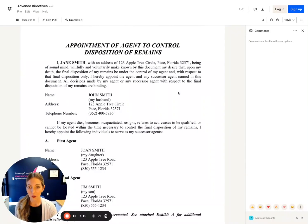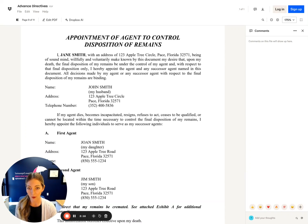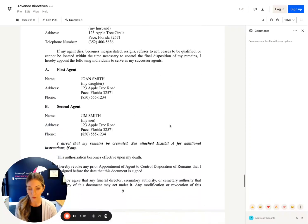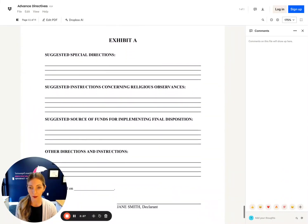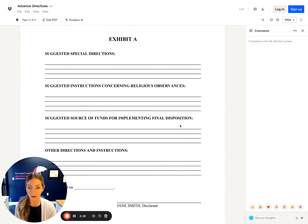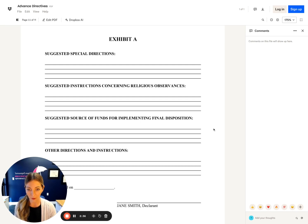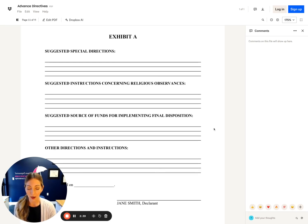The next document is called an appointment of agent to control disposition of remains. This is the document where you state your request for burial or cremation and the people that you trust to make that happen for you. We incorporate an exhibit where you can add important details — things you do want, things you don't want, where the funds for your ceremony are supposed to come from, and if you have a long-term or prepaid burial plot, all of that information would go here.